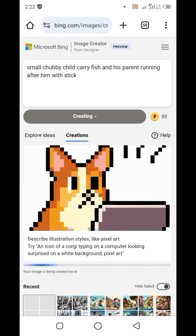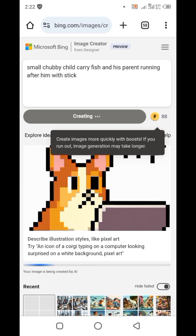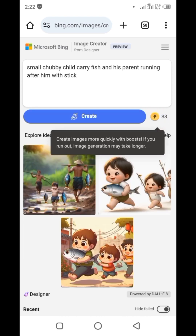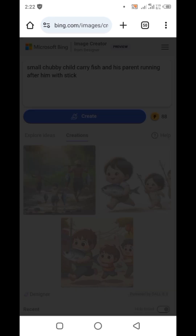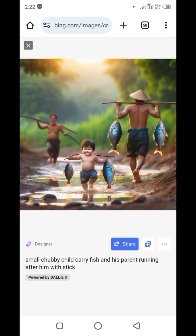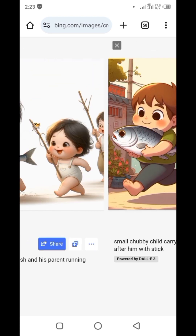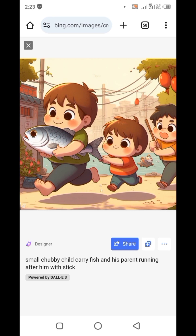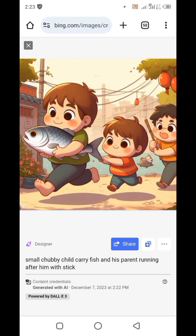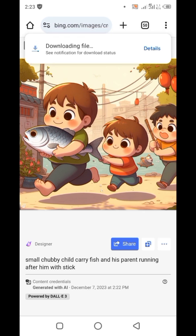This is free — the coins you get refresh every single day, so when you exhaust them just come back the next day. Here are the results. Depending on the prompt you use, you can get a better image generated. Come right here and click Download — that is how we go about it.